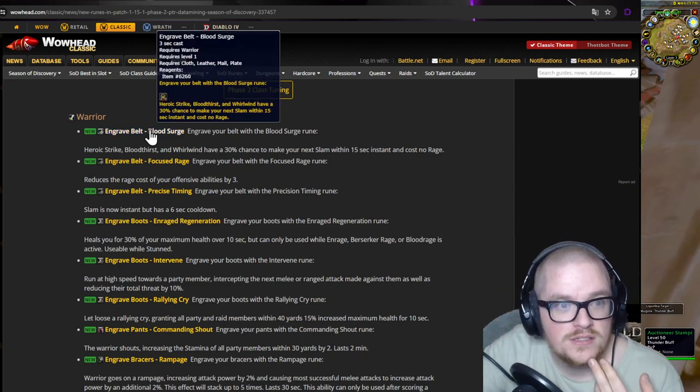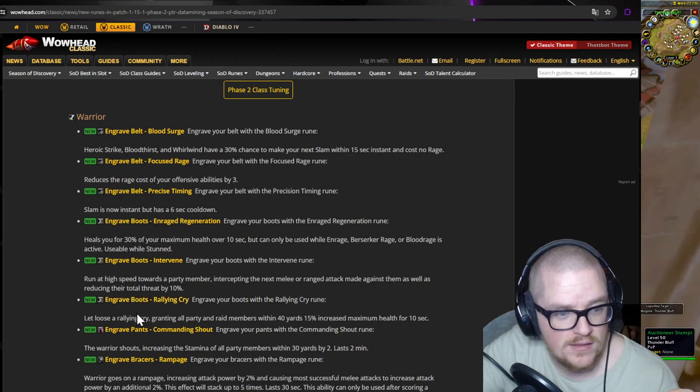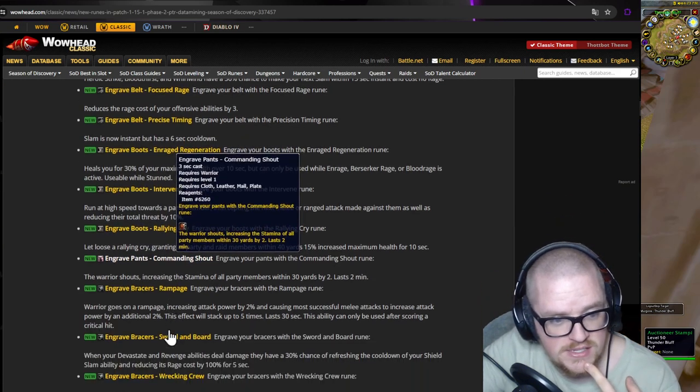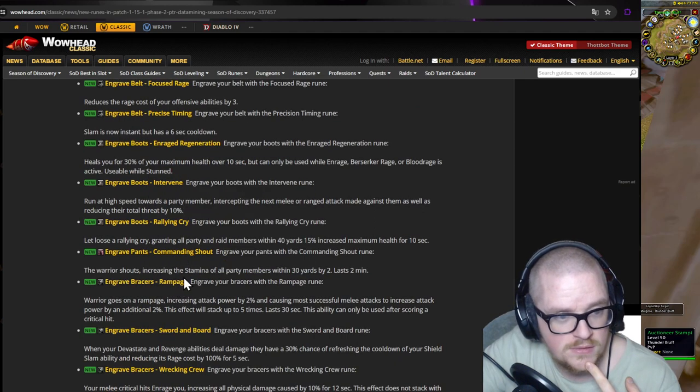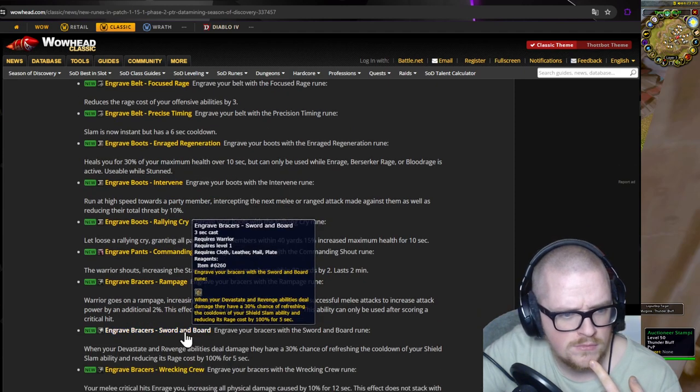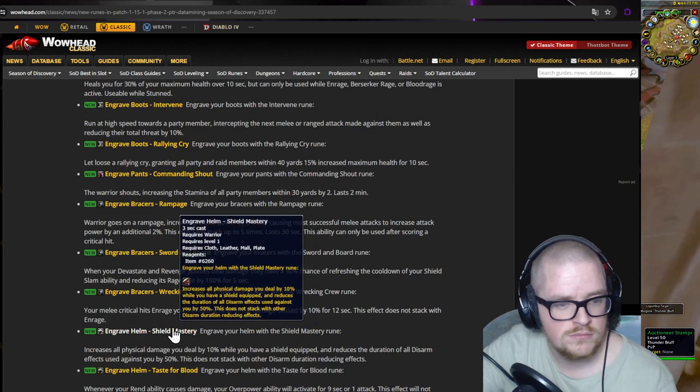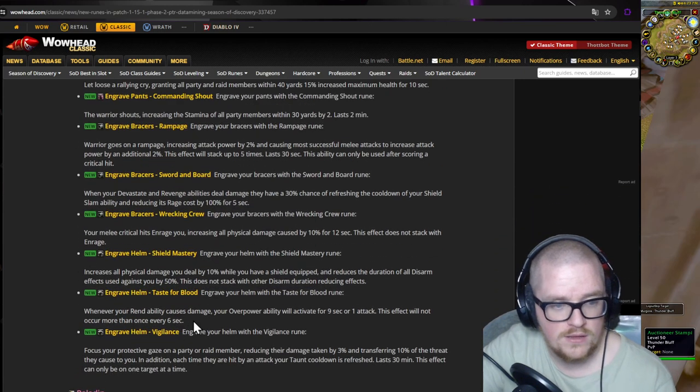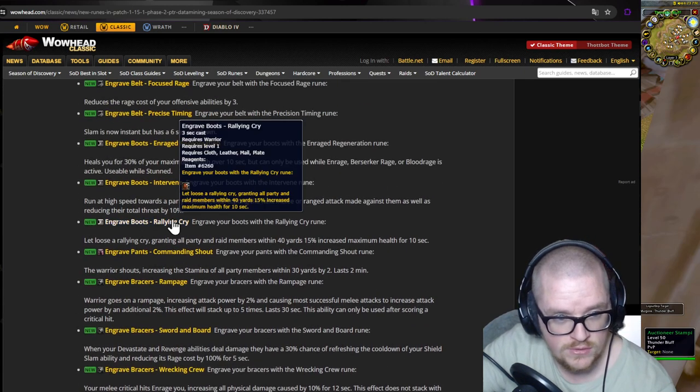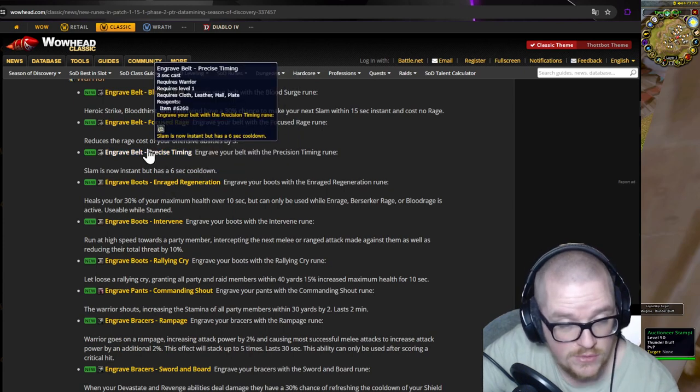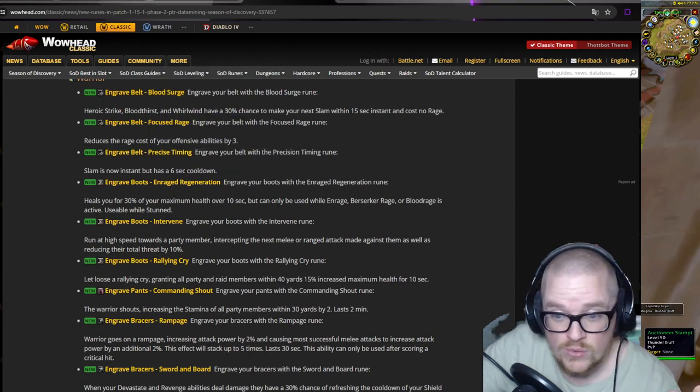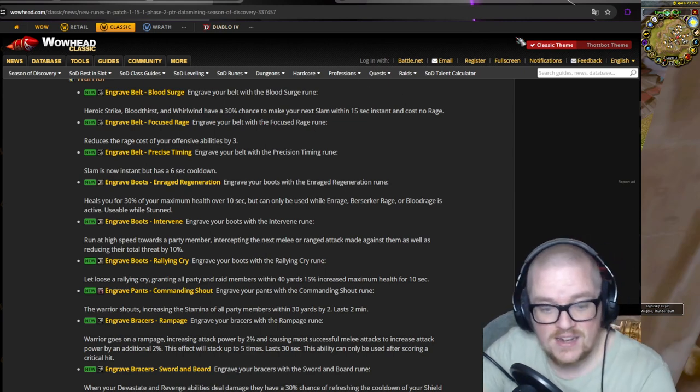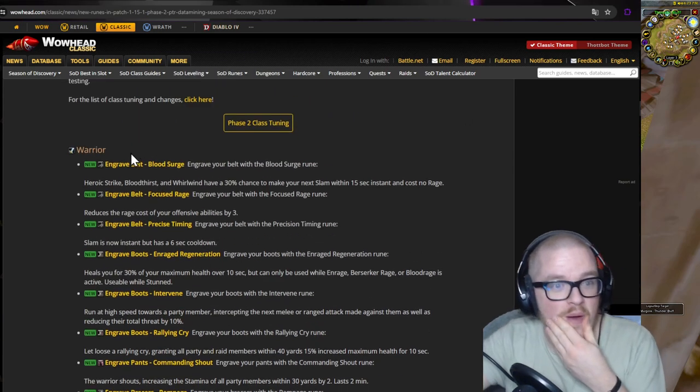It's actually the first one. Okay, belt, boots. Oh, they're actually adding some to pants as well. Bracers? Wait, helmet is new, bracers new, boots is new, belt is new. Wait, wait, wait, that's insane. That's so much at the same time, holy crap.